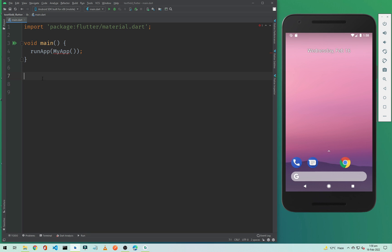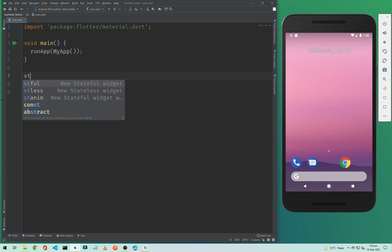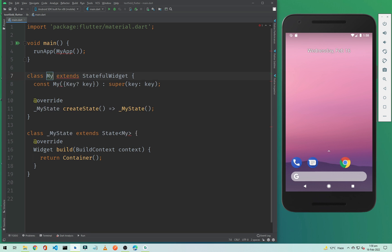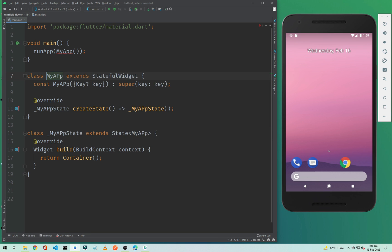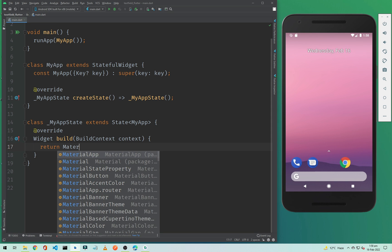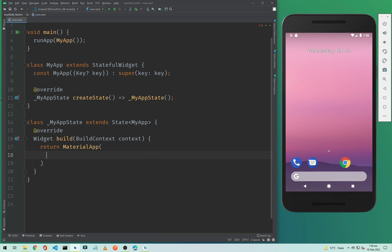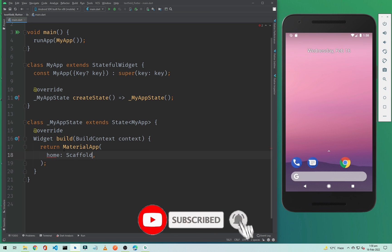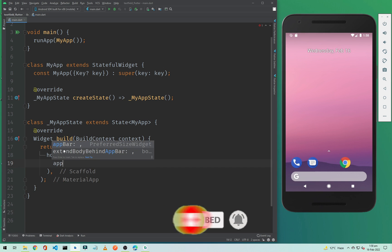I have already created a new project, so I will simply add a stateful widget and name it MyApp. I will remove the container from here and return a MaterialApp.